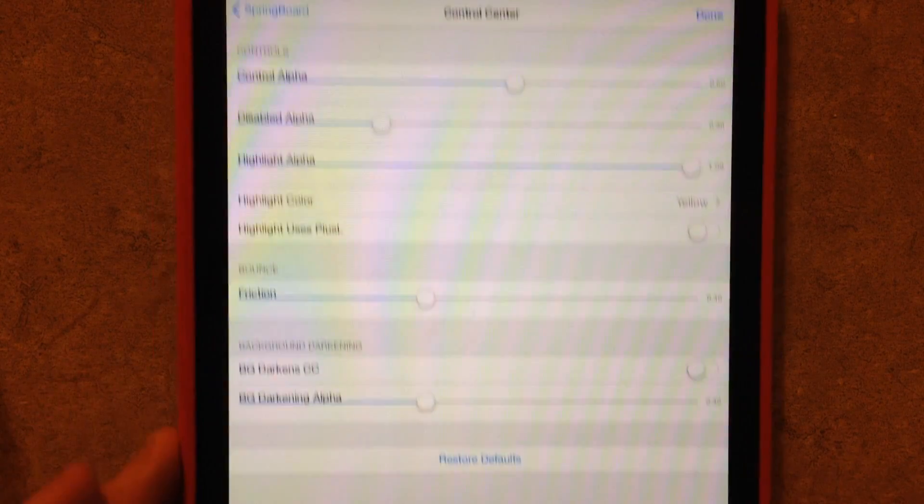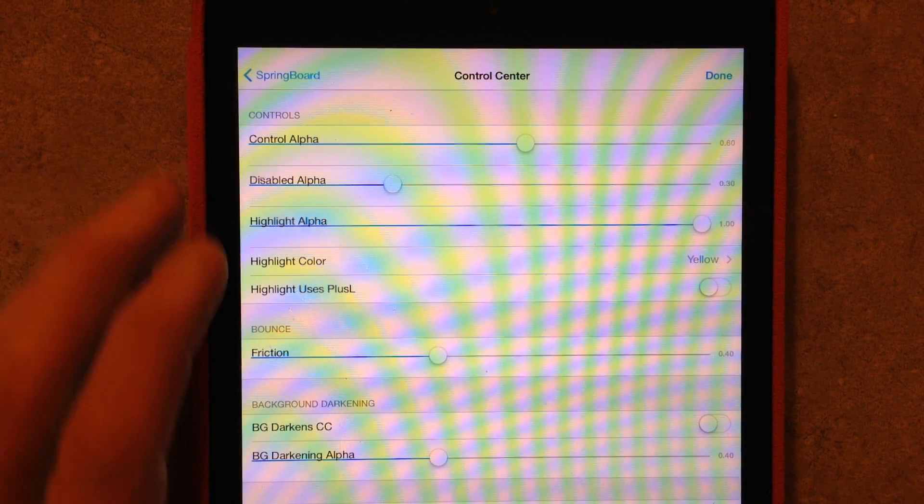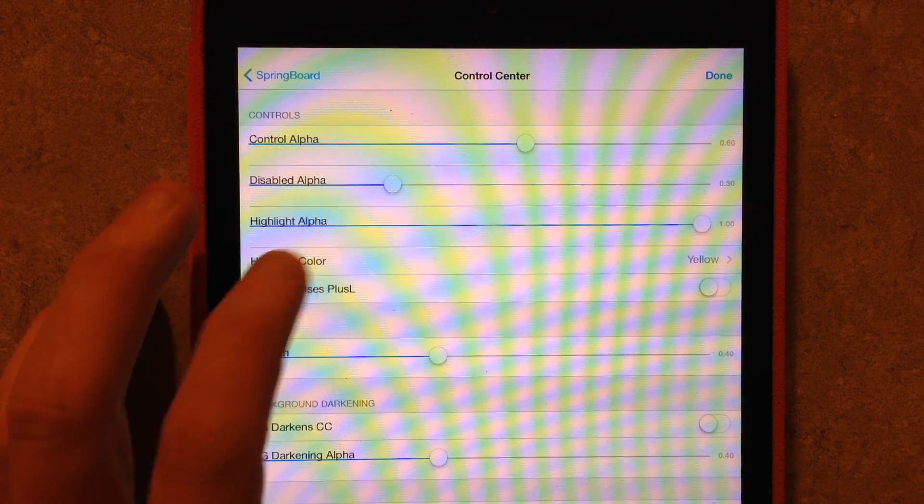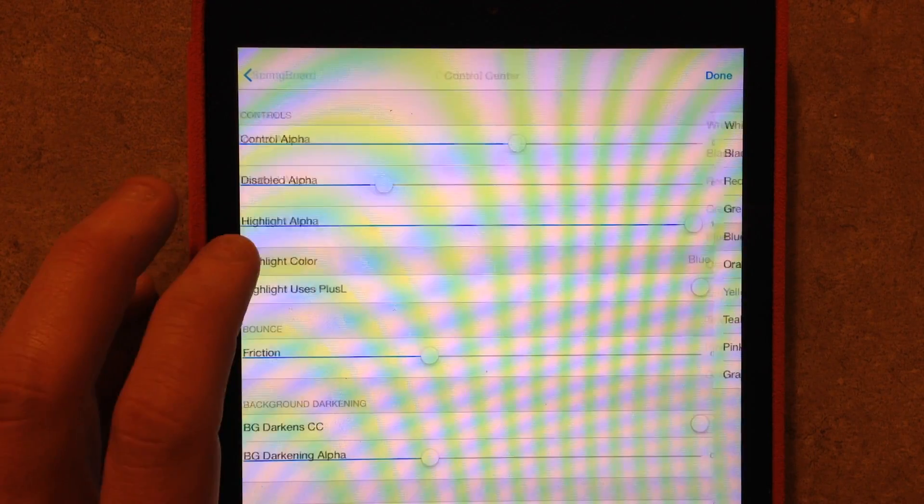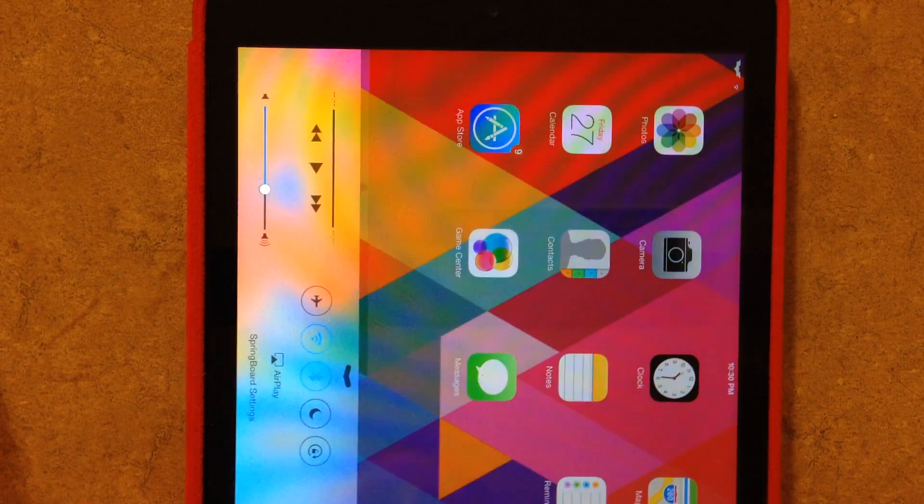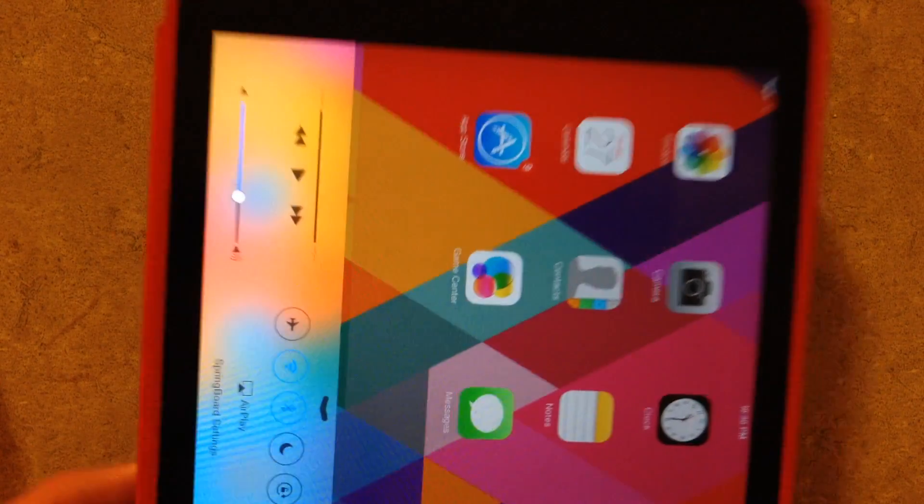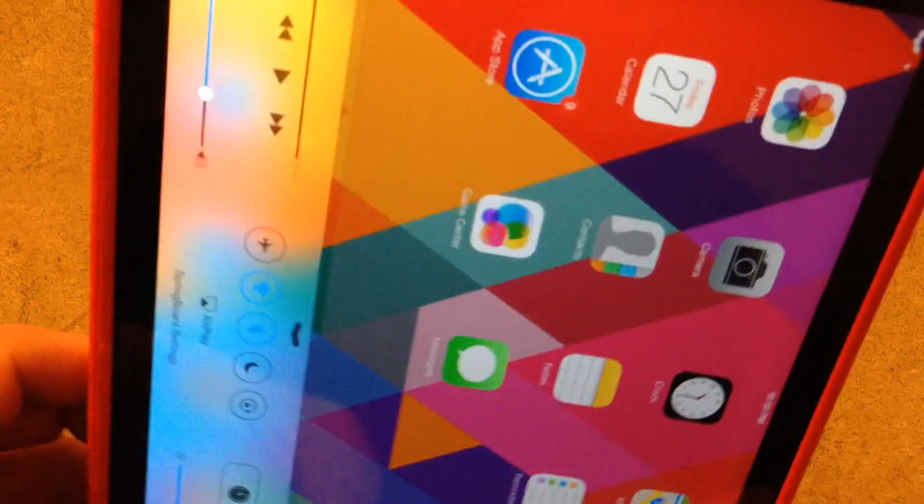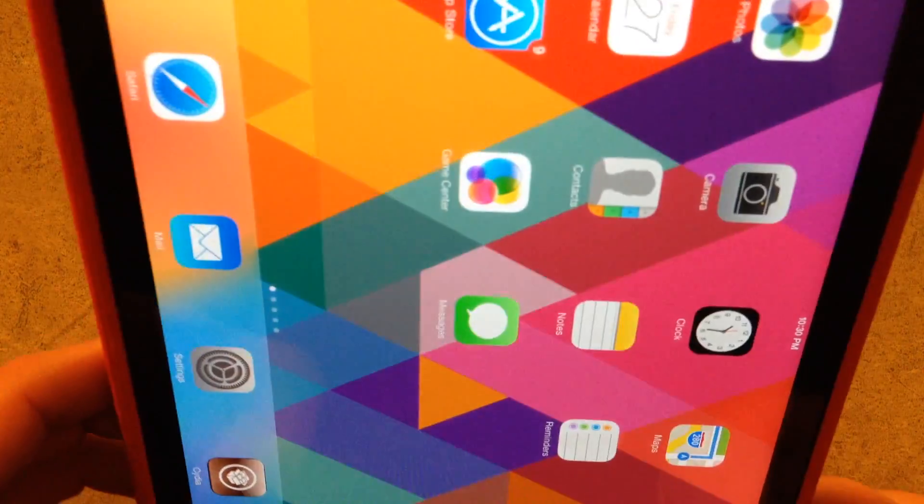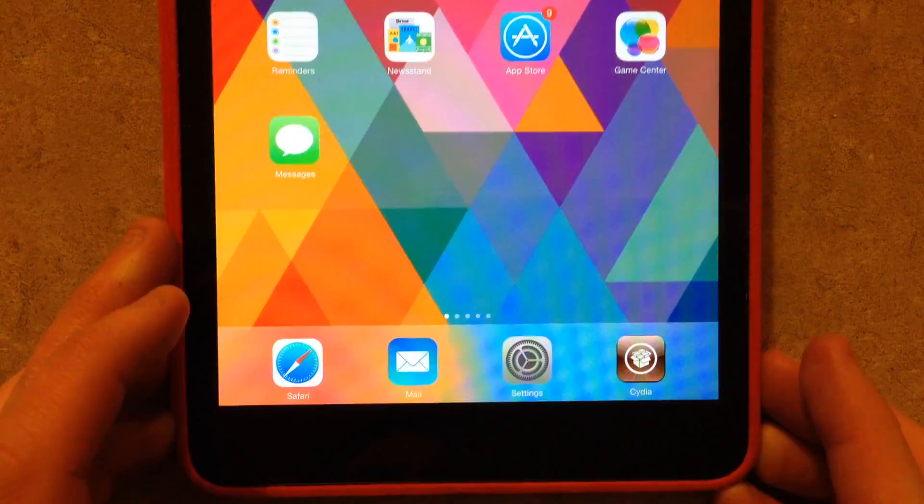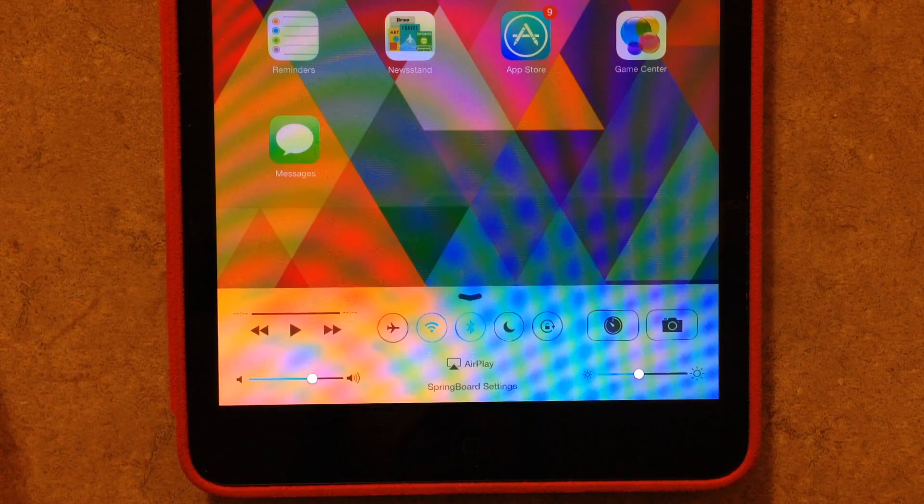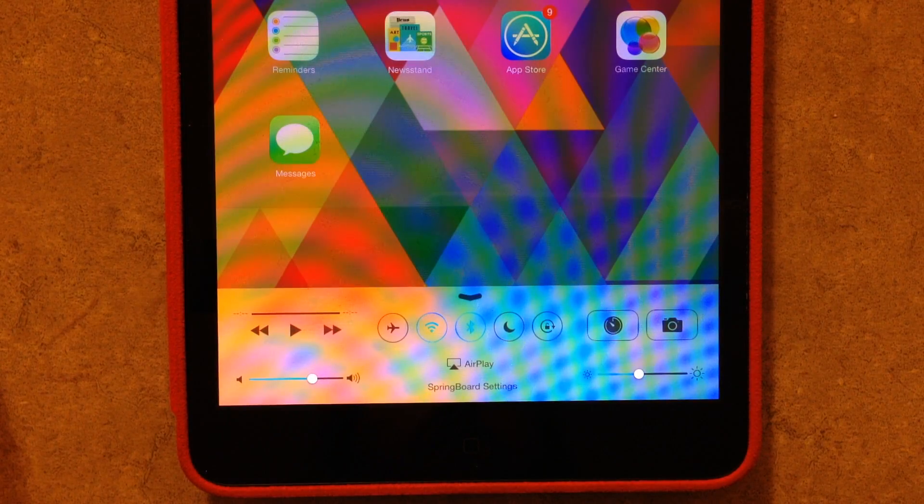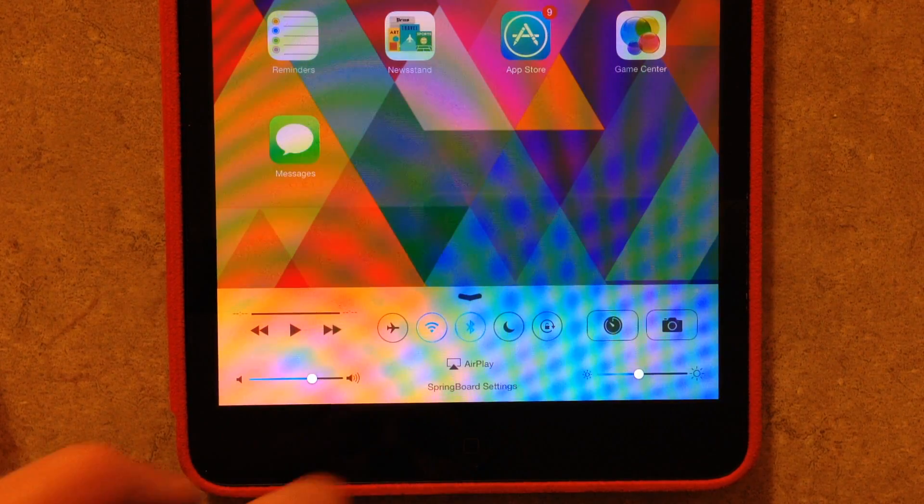So as you can see right here at the top, it says Control Center. I can adjust the color. So if I change this to blue and then I back out, as you can see, my Control Center will have blue accents instead of the white.